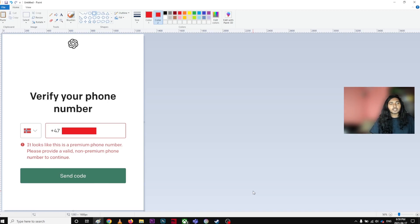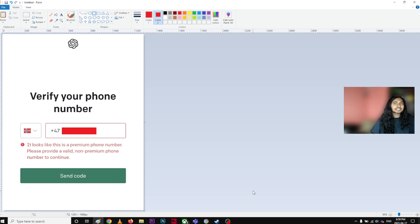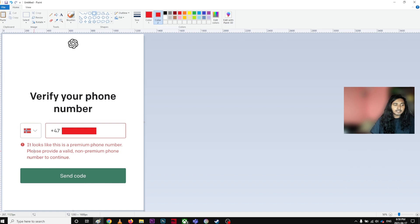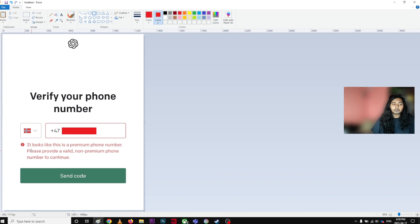Hey guys, so I'm going to talk about a small problem that a lot of people having on OpenAI ChatGPT. Every time you try to verify phone number it says it looks like this is a premium phone number, please provide a valid non-premium phone number to continue.